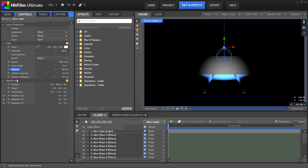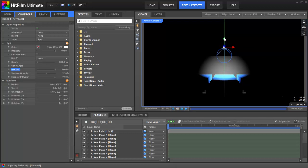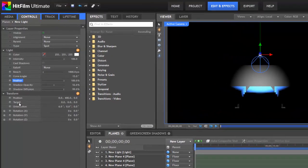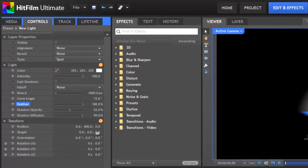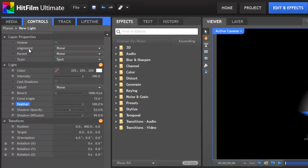The transform properties are essentially the same as any other 3D layer in HitFilm. They allow you to adjust the position and orientation of the light layer either using the widgets here on the canvas or using the controls in the control panel. And you can adjust the rotation and orientation. There is also a target property in the transform controls and that links to the alignment property up in the layer properties area.